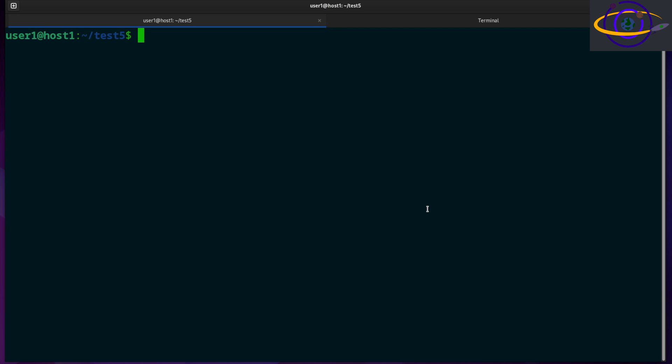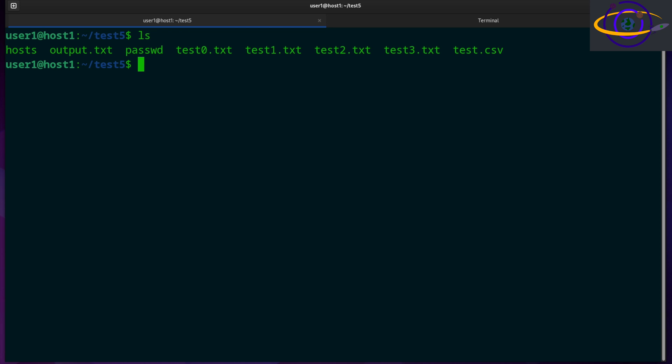This is actually a pretty simple and very useful command. I use this pretty frequently. So you would say wc -l and say test. Let's see what we have here. So wc -l, let's do this with test0. That tells us 16 lines in that file.